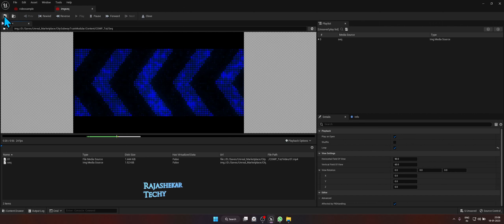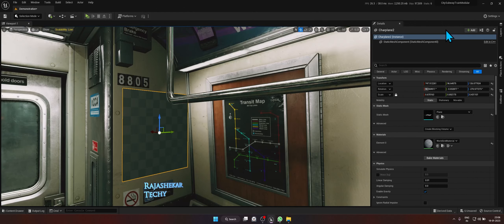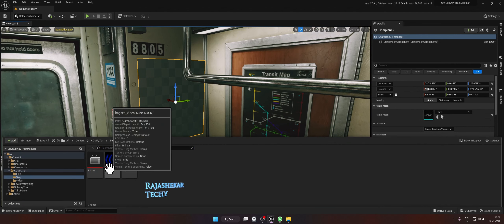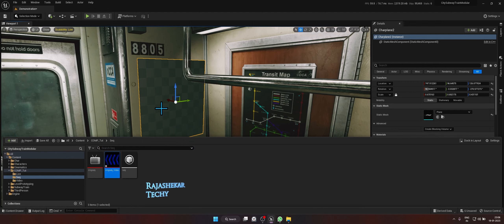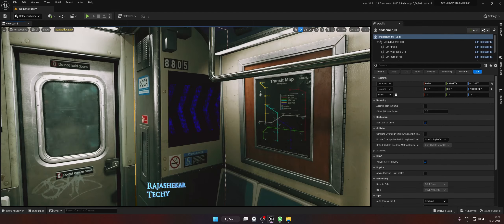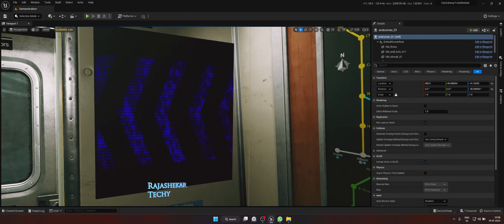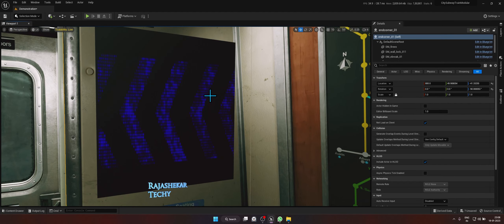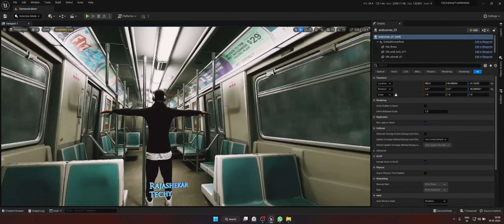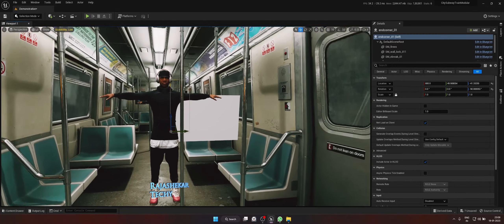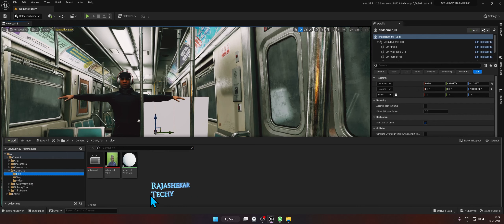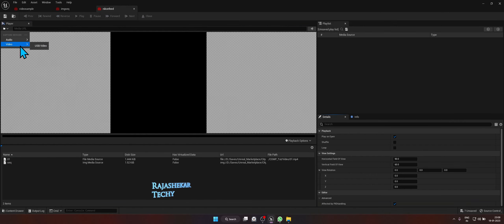Set the image sequence to loop. The video is getting rendered, which is why you can see it getting stuck here and there. To bring the image sequence onto the image plane, drag and drop the image video texture onto the image plane. Both the video and the image sequence are playing — you can see it freezing because it's rendering. Let's get back to the front image plane.